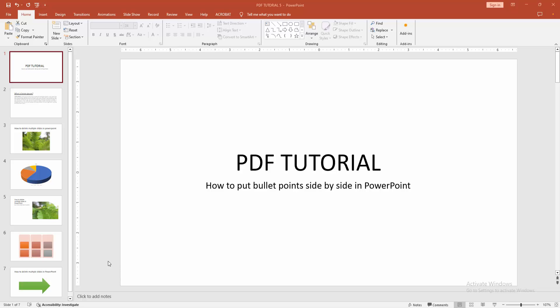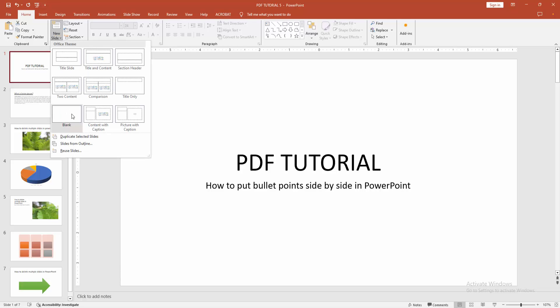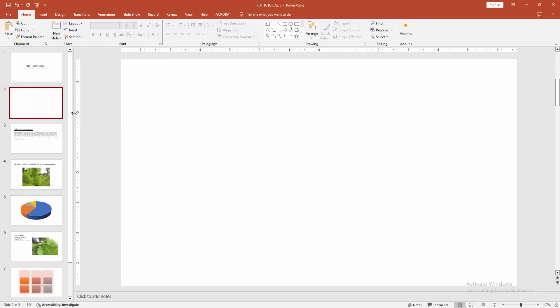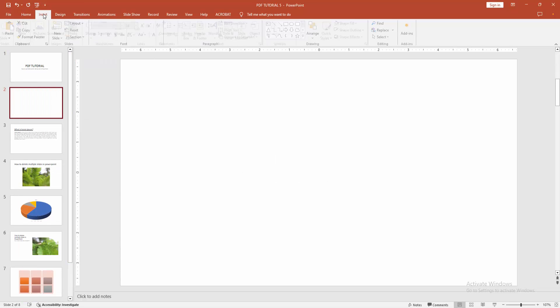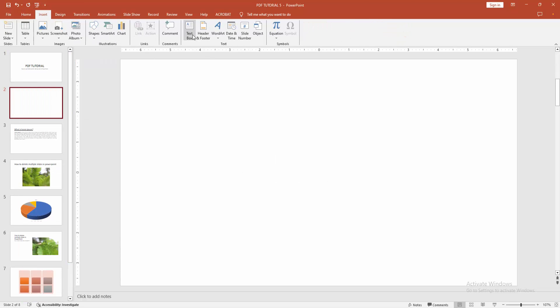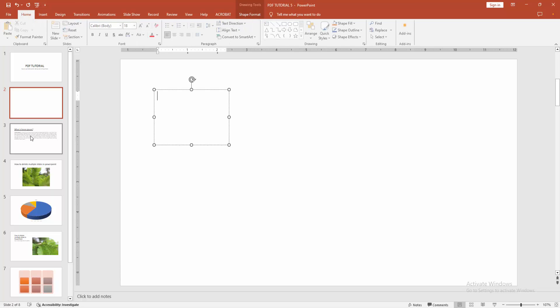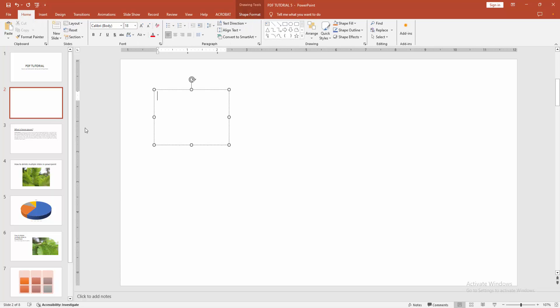At first, you have to open a PowerPoint presentation. Now you want to put bullet points side by side. At first, create a blank slide. Select the new slide option and choose blank. Then go to the insert menu, select the text box option, then draw a text box. Now I am writing some text.